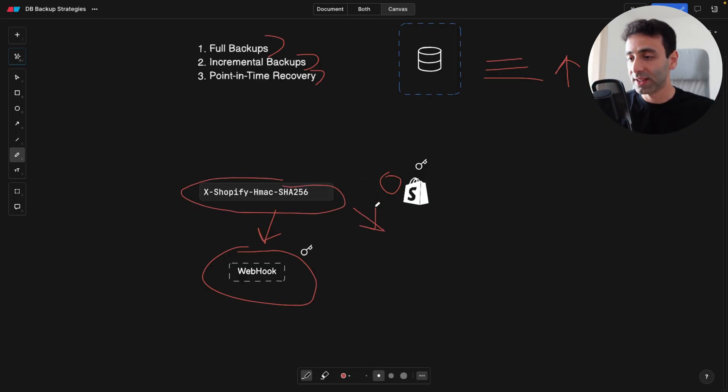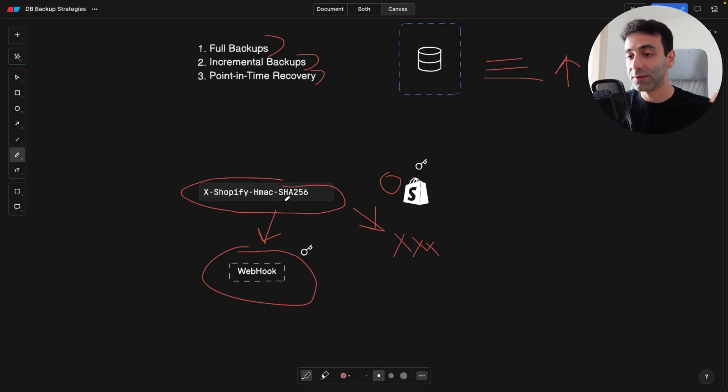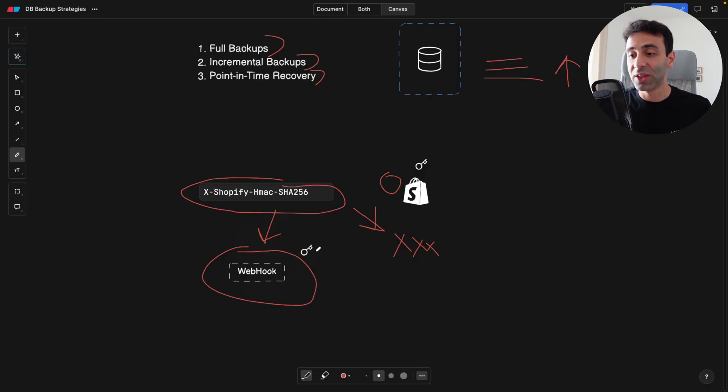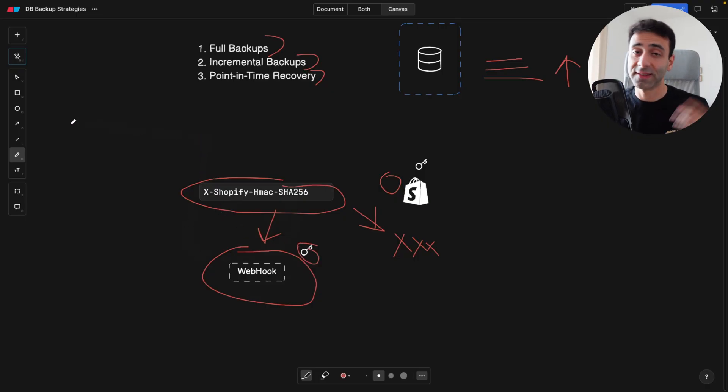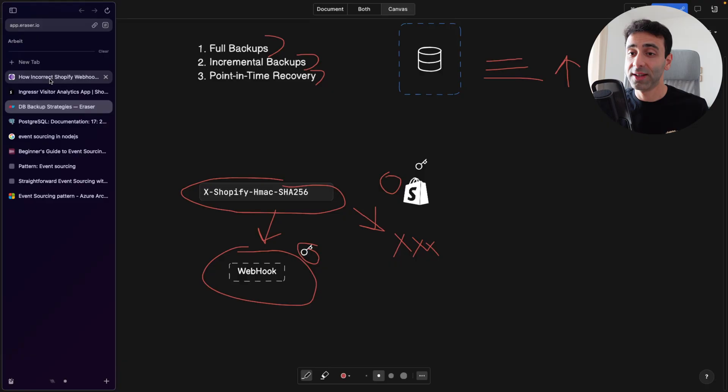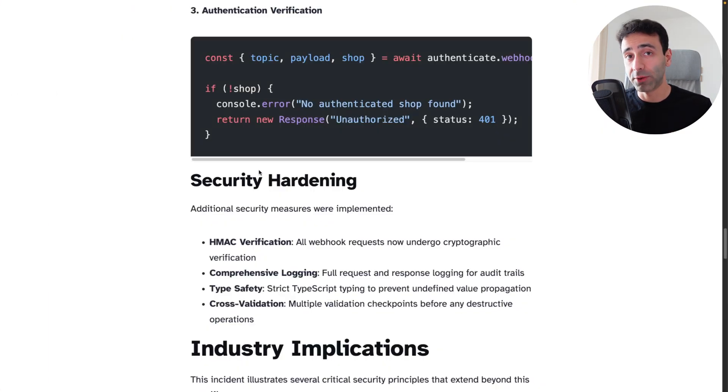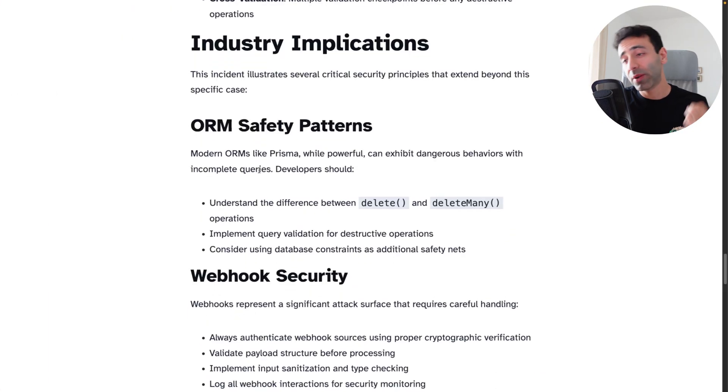So let's say XXX, some kind of a hash. And you're going to receive this header in the hash. And then using this key, you can decrypt this hash and make sure that this is actually Shopify who's sending you the data. And this is pretty much it.